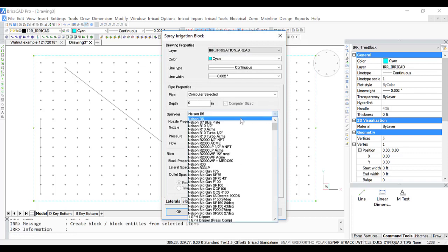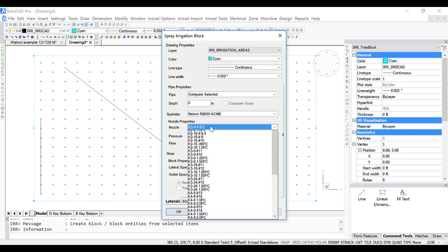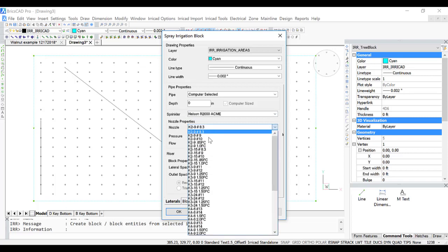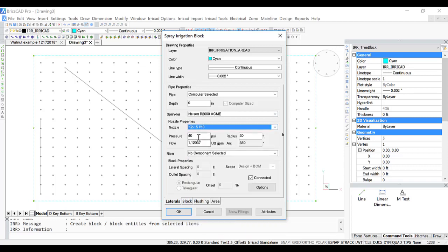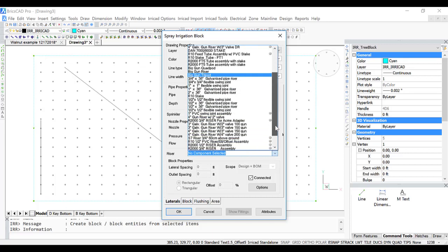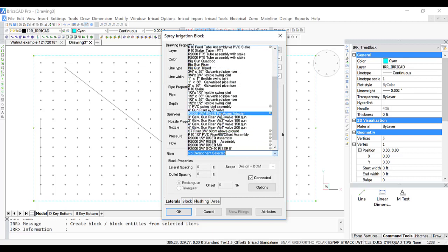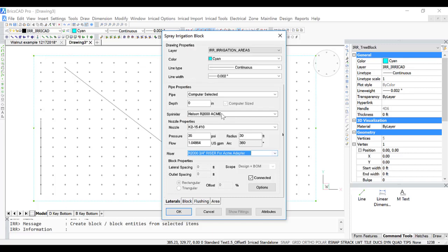In this example, I'm going to use the Nelson R2000 with the Acme thread, the K2 15 degree number 10 nozzle at 35 psi. The riser that I will use is this one here with the Acme thread.